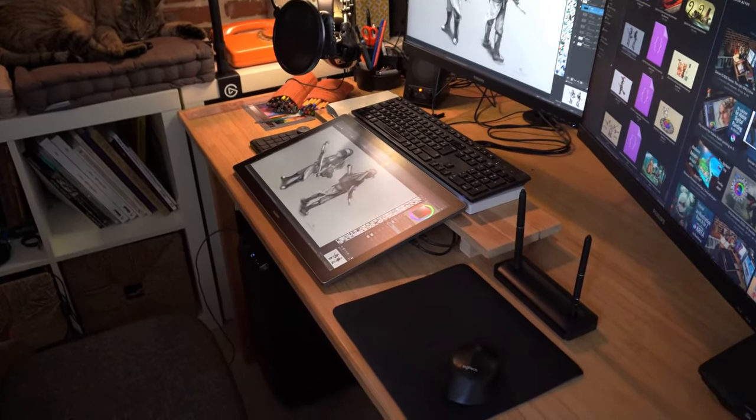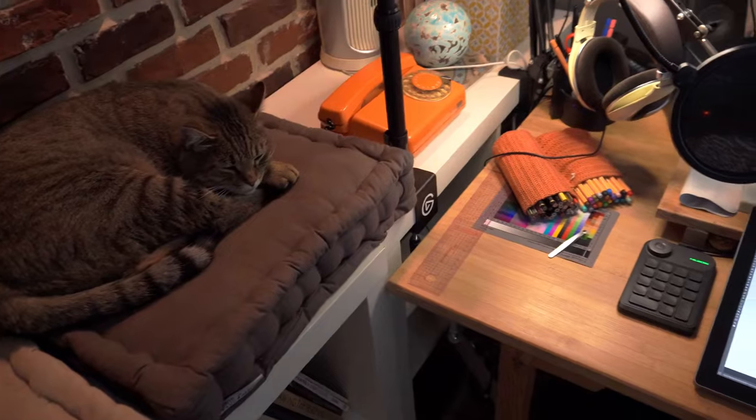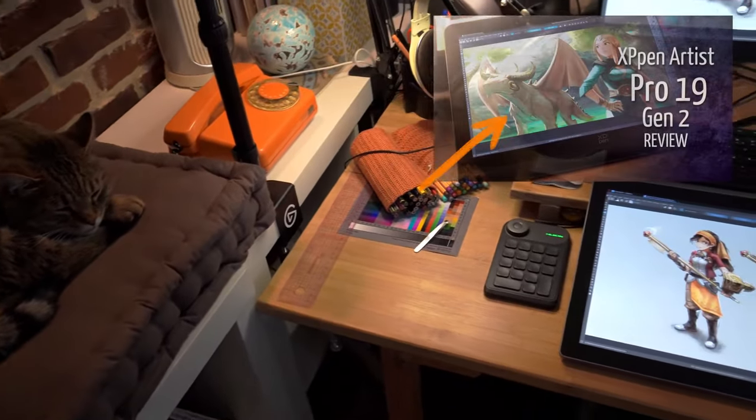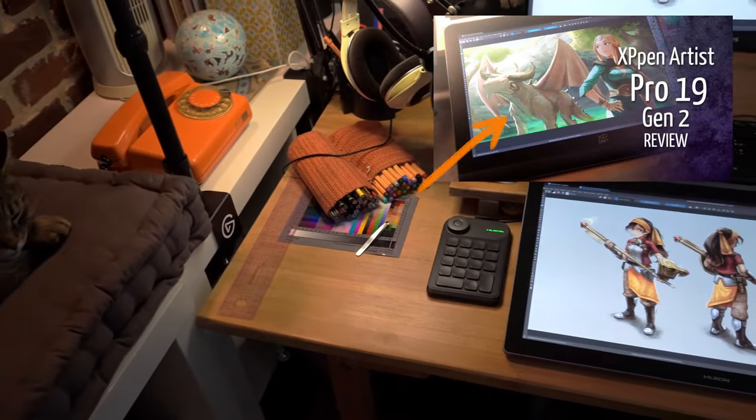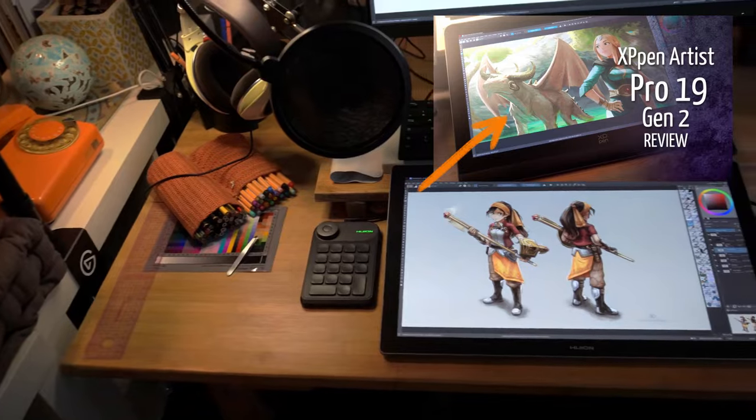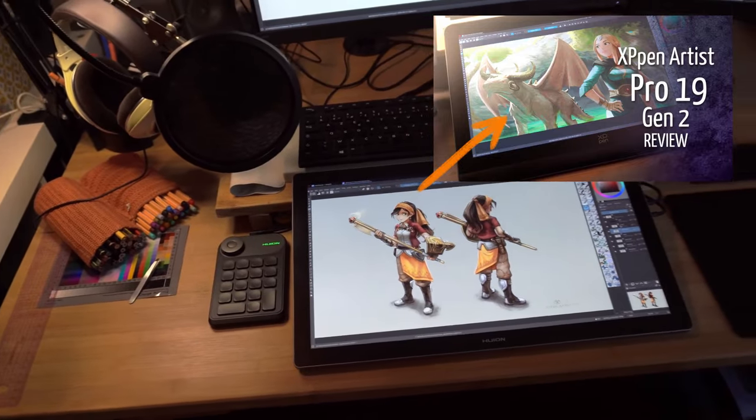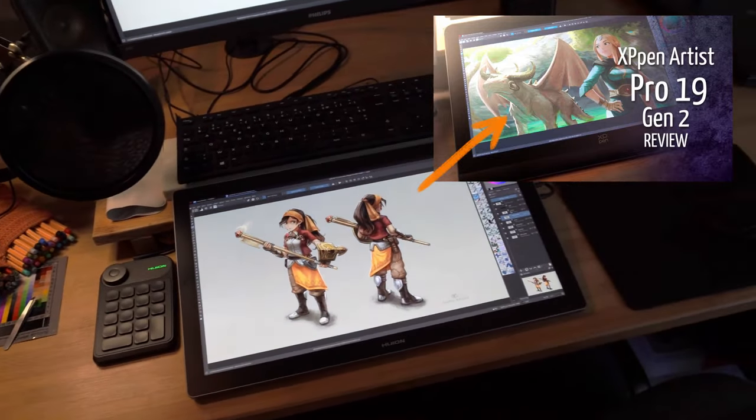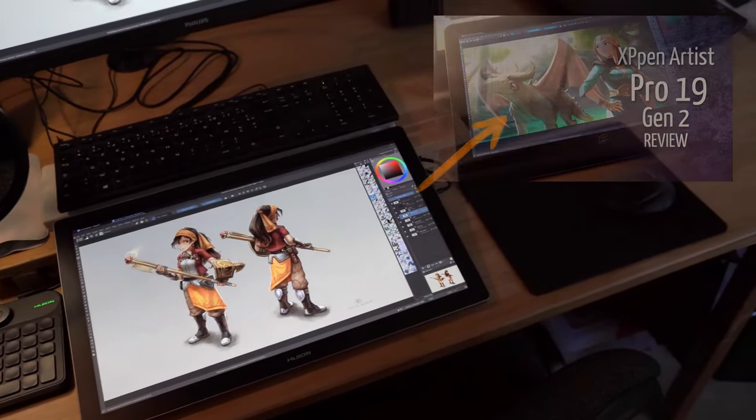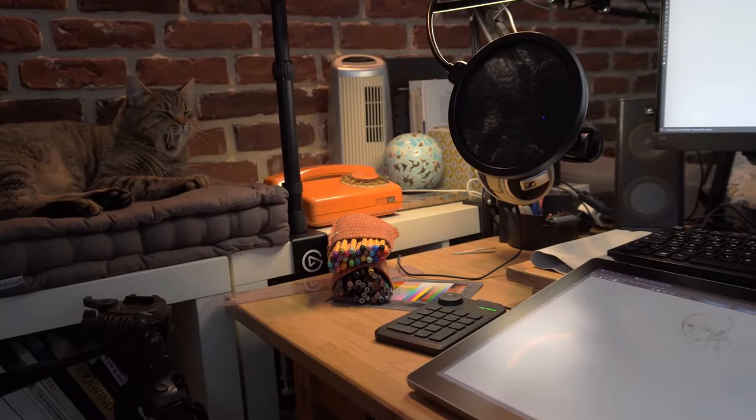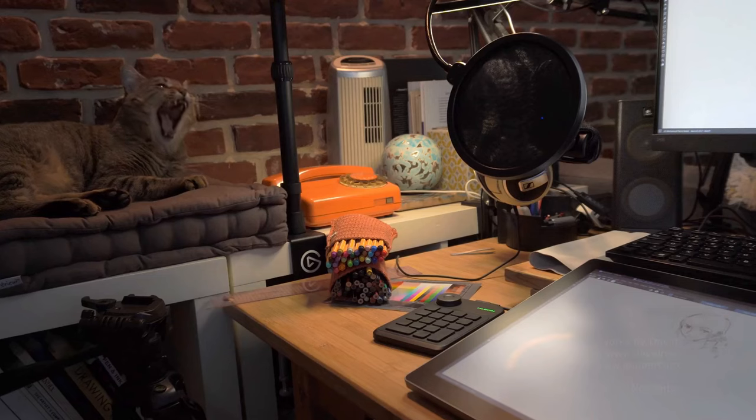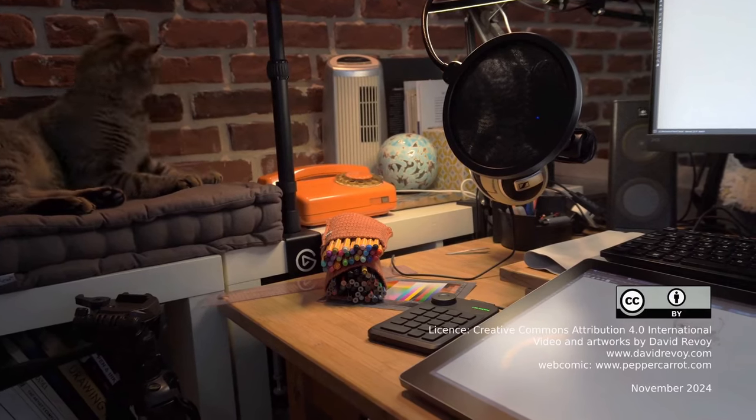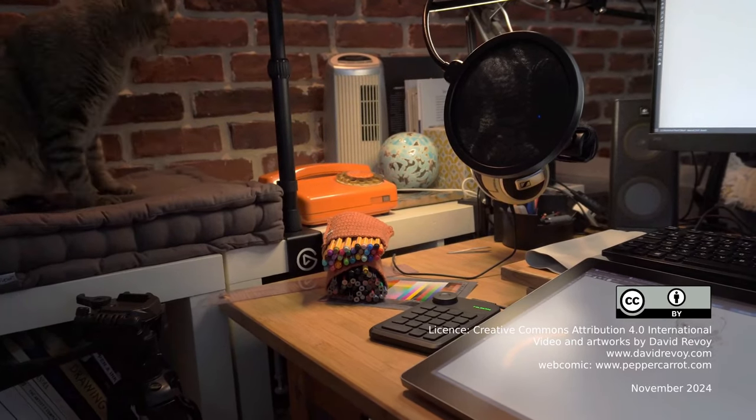But if you want to compare it to another tablet, I also made the review of another 19 inch device, the XP-Pen 19 Artist Pro Gen 2 and it will be released on my channel at a bit the same date than this video. Thank you very much again for watching. See you later. Bye bye.